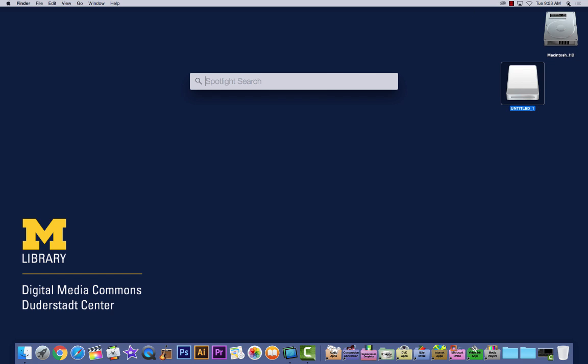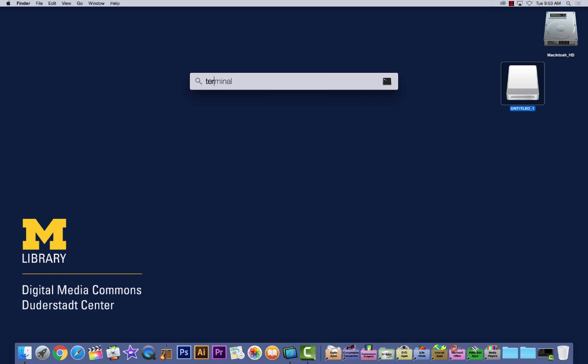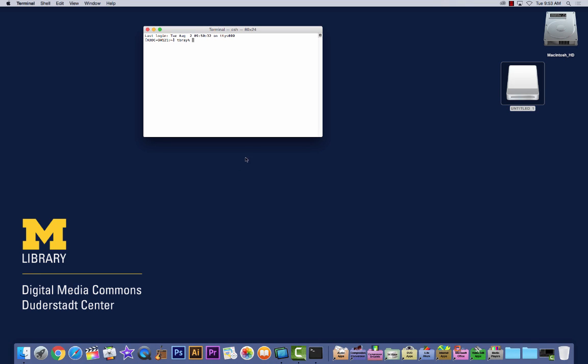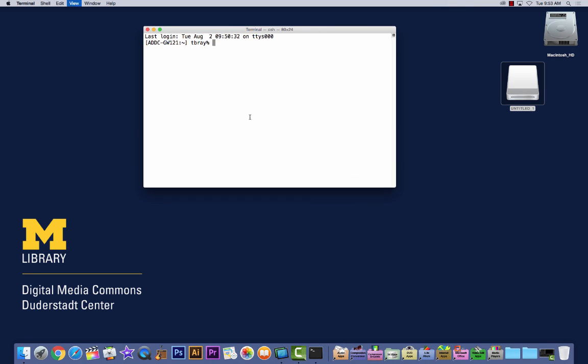I'm going to use Spotlight to search for Terminal. Just start typing it and it should autocomplete and find it. Hit enter or return and you have this window.